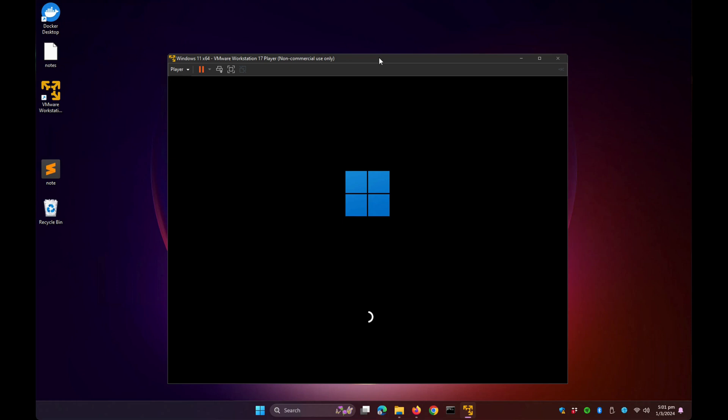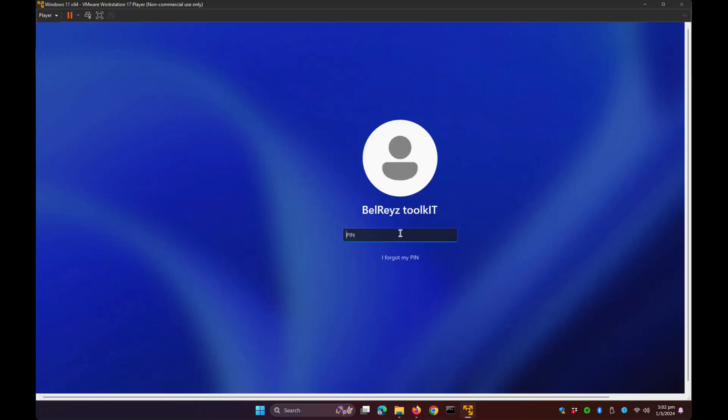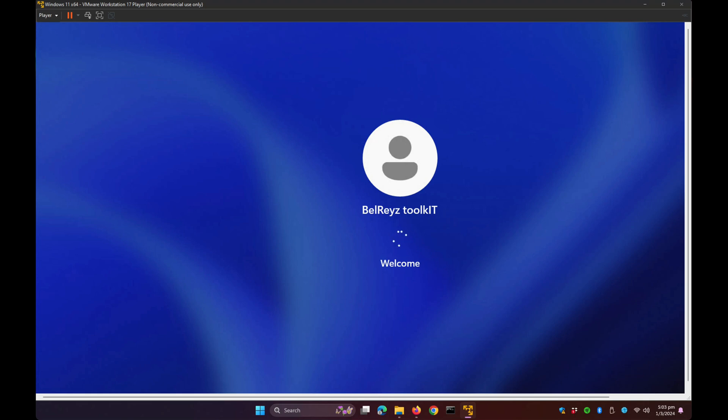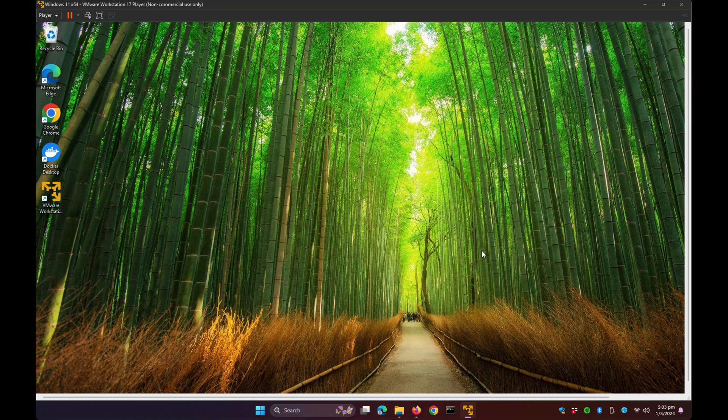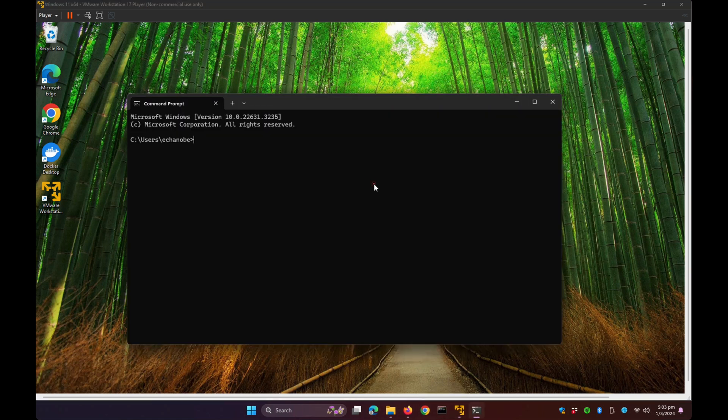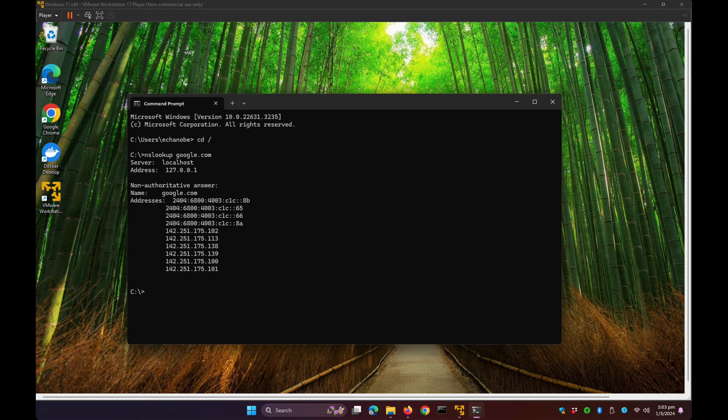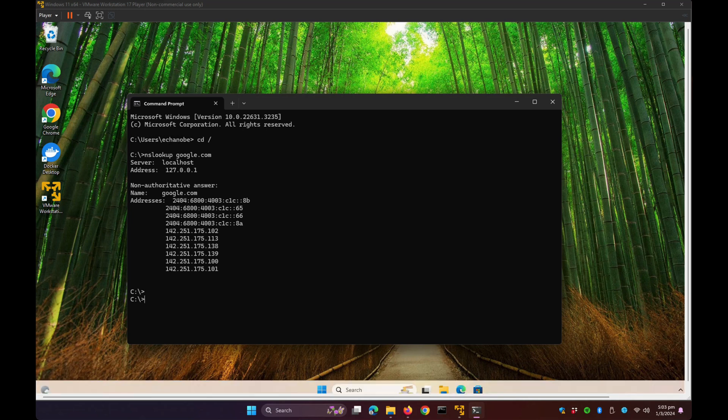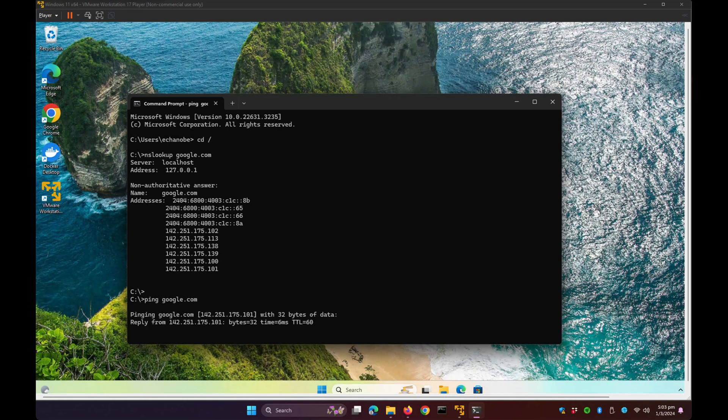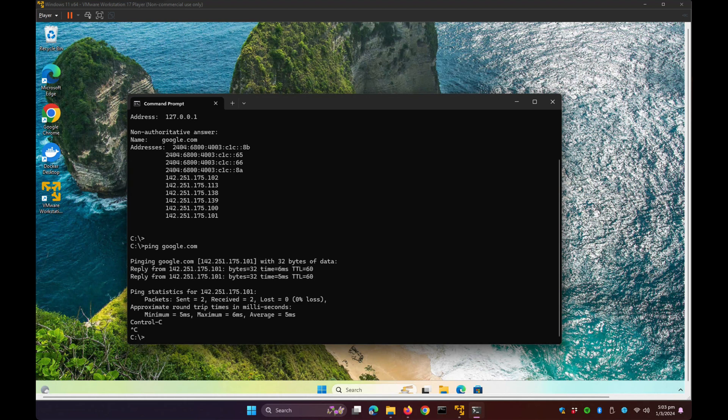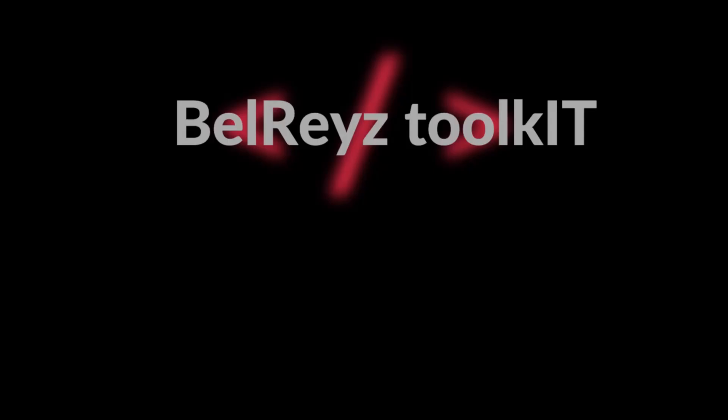Our Windows 11 has booted up. Let's enter the PIN and verify if this virtual machine can access the internet. Open Command Prompt and run nslookup google.com. Yes, it can access the internet as we're getting a response from the DNS resolver. Ping google.com. We're good. We have successfully installed VMware Workstation 17 Player. That's all for now, thank you.